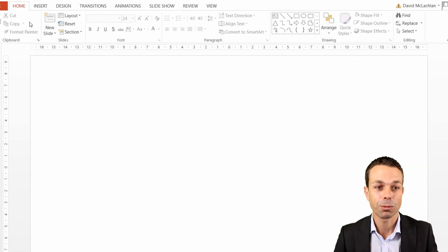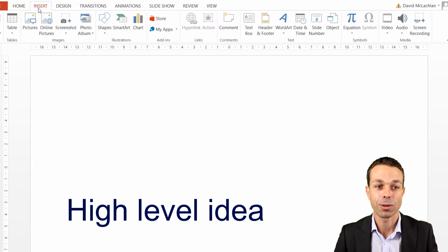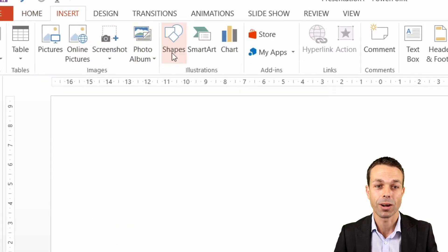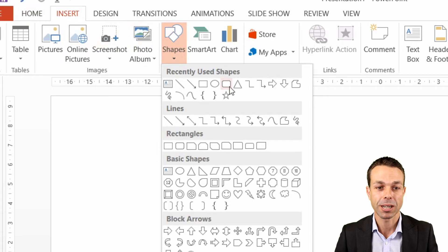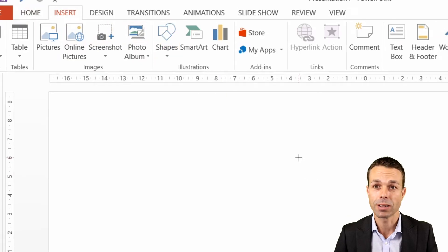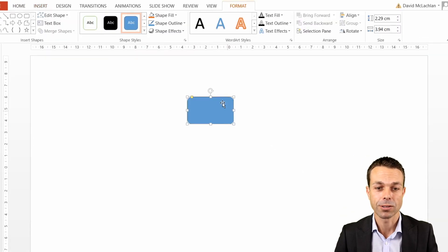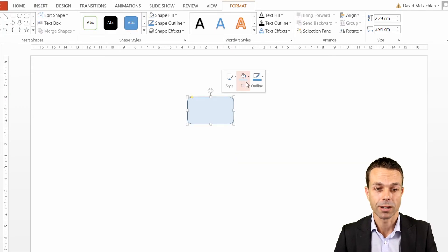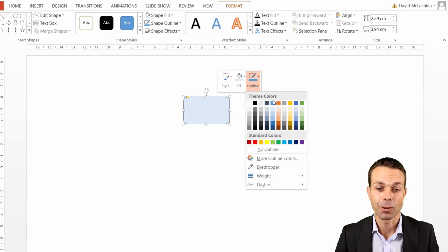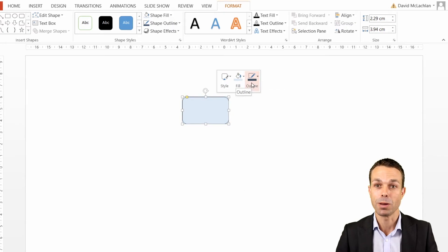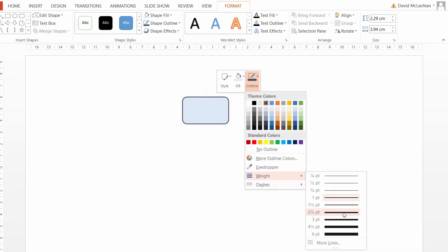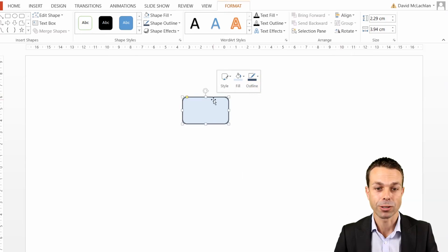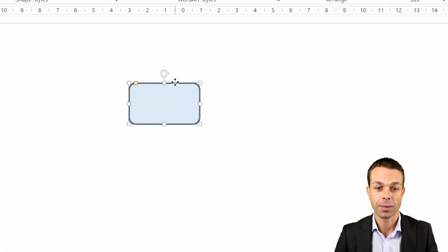The first thing we want to do when we start with a work breakdown structure is start with the high-level idea, the overall thing that we're trying to deliver. So we're going to go to shapes and insert a nice rounded rectangle. We can edit this and make sure that it's looking the way that we want. Maybe we'll give it a nice blue background there, and the outline we can give that a dark blue, maybe an ocean blue. We'll just increase the weight of that outline ever so slightly, and now we have our high-level feature.